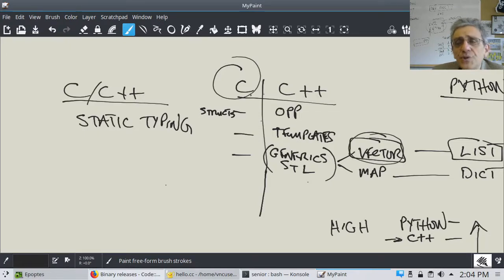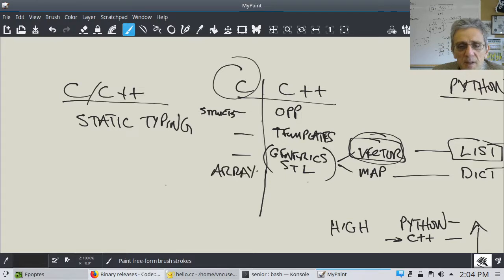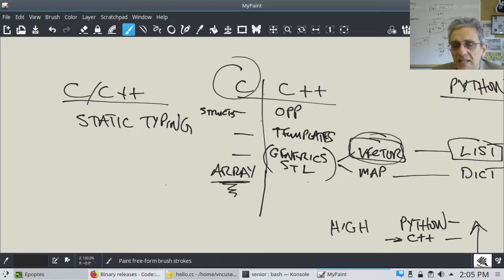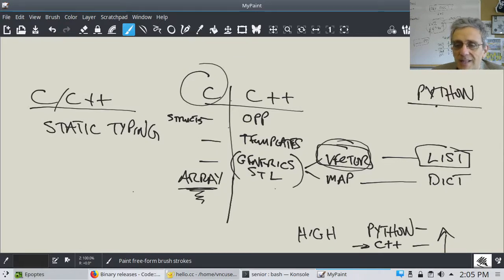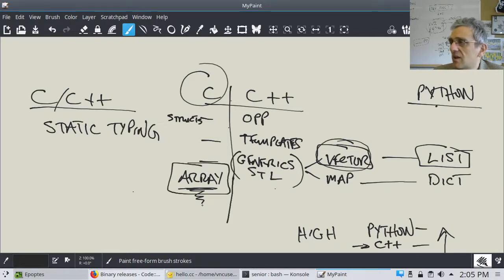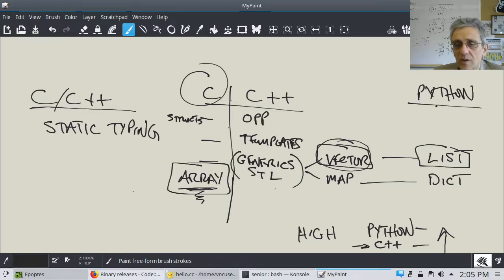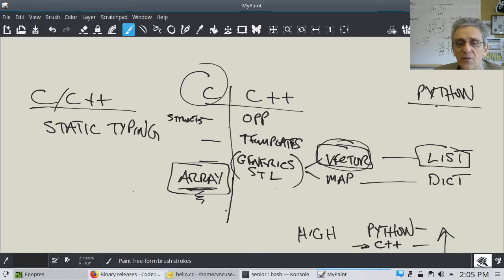C also has a container called a C array. One of the limitations of the C array is that it can't grow. In a Python list you go .append; in a vector you do .push_back. You can't do that to an array — once you make it, its size is set. We're going to learn dynamic memory allocation in this course as well, which is a way to deal with that situation.